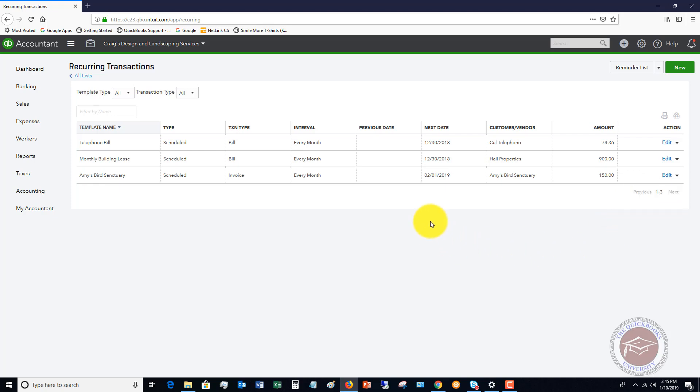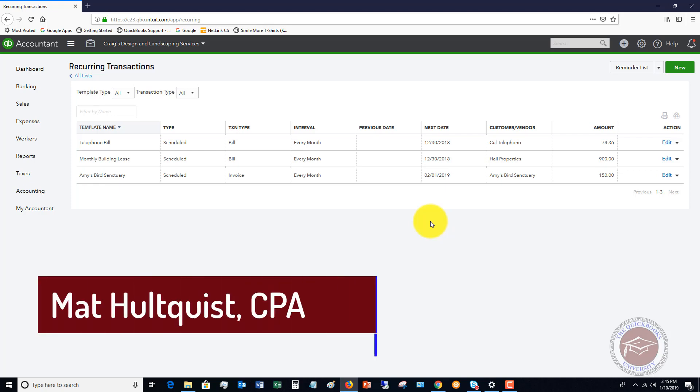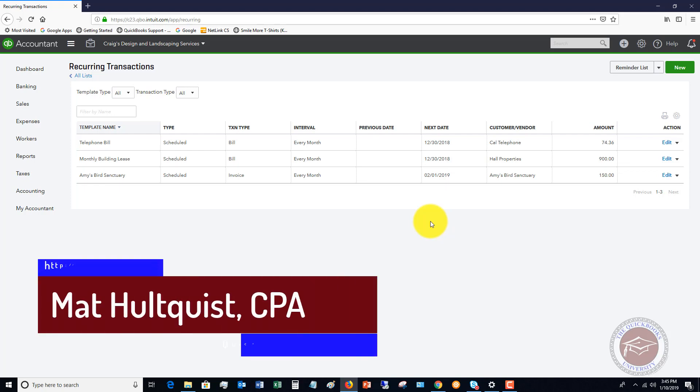But again, this is a quick, easy way that if you bill people on a recurring basis, set up their invoices as templates, and just have QuickBooks automatically create these every single month, or week, or whatever it is annually. And this will save you a ton of time.